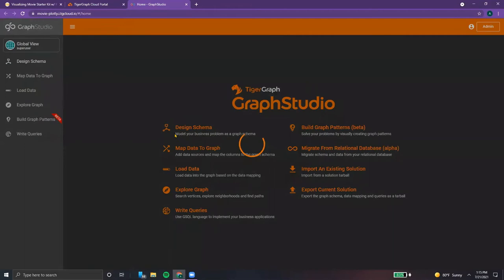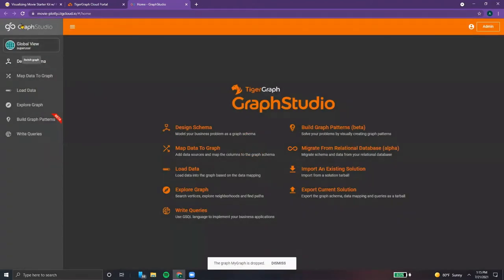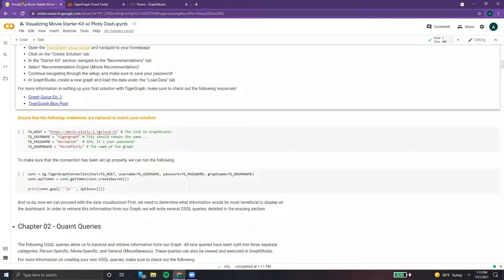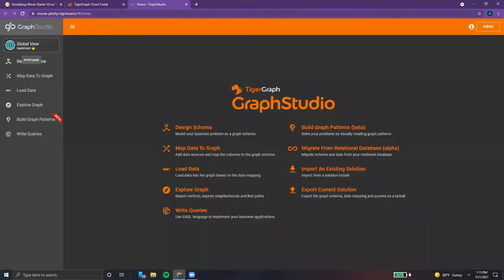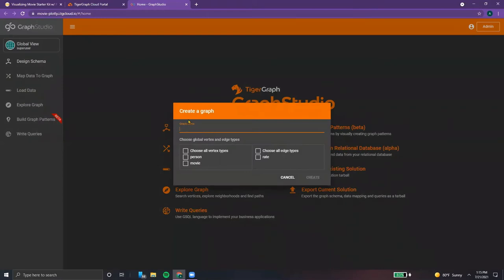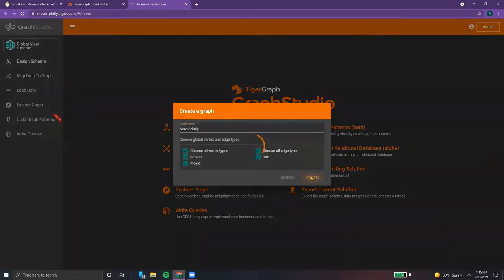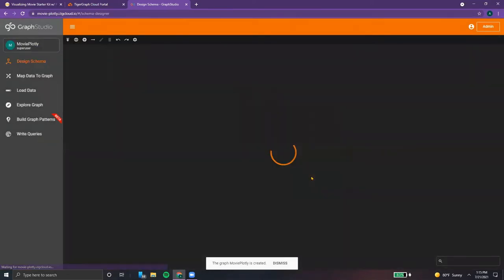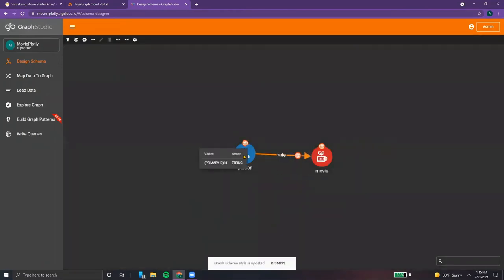First of all, we want to delete the default graph. And once that's done, we want to create a new graph — in this case, the name will be movie plotly. But once again, this can be changed; just make sure it's consistent on both the notebook and Graph Studio. So type in movie plotly, make sure to select all vertices and all edges, and hit create. And voila, there is our schema.